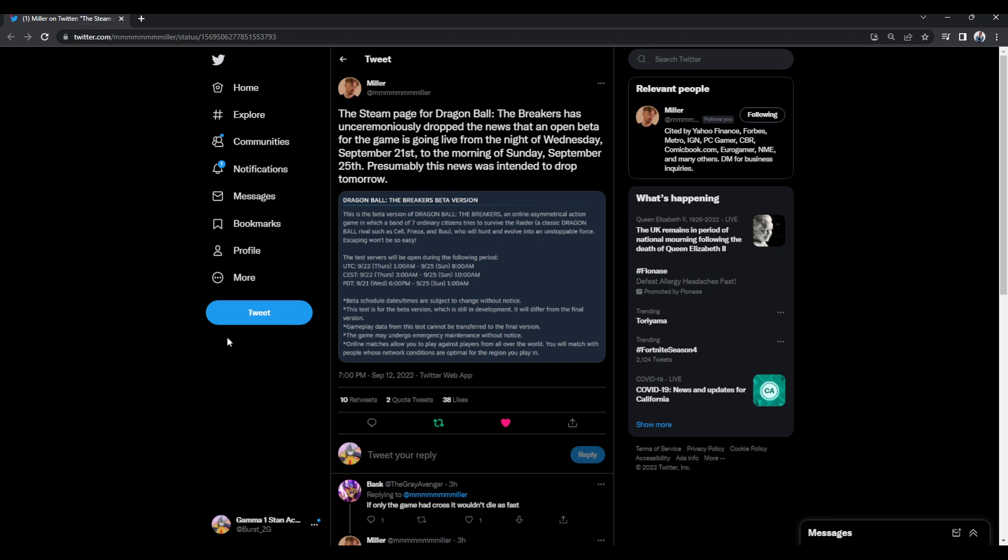I don't know if they fixed the connection issues, because there was something on their end that was preventing players from playing with other people in different regions. So me being in the U.S., I had a hard time playing with a friend that was in New Zealand, and we just couldn't play. The game would not allow us to. I hope they fixed that kind of issue. They did say that they were going to address it, so we'll see what happens then.